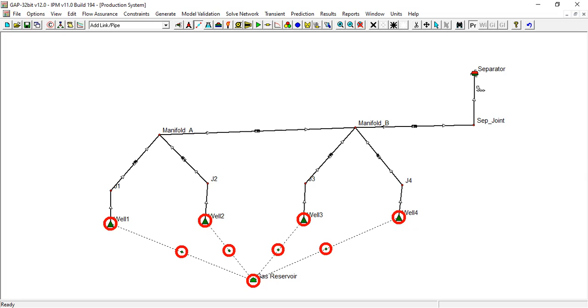If we lower down the separator pressure or the system pressure, at the end of the day the wellhead pressure will be lowered also, will be reduced. And with lower wellhead pressure, usually we will have higher flow rate.